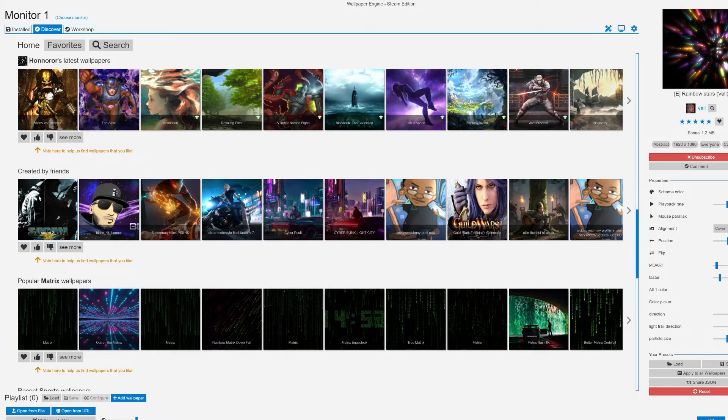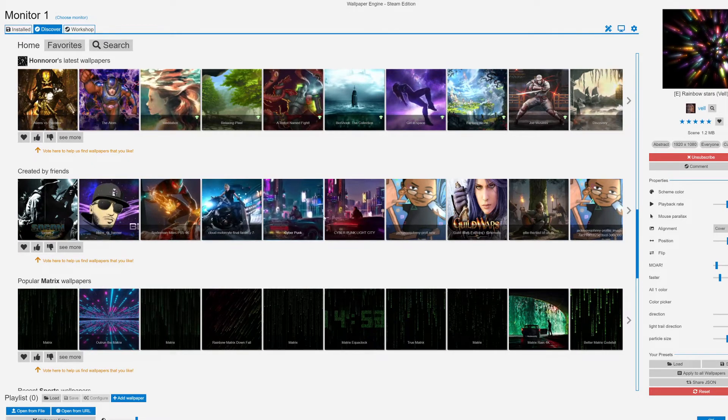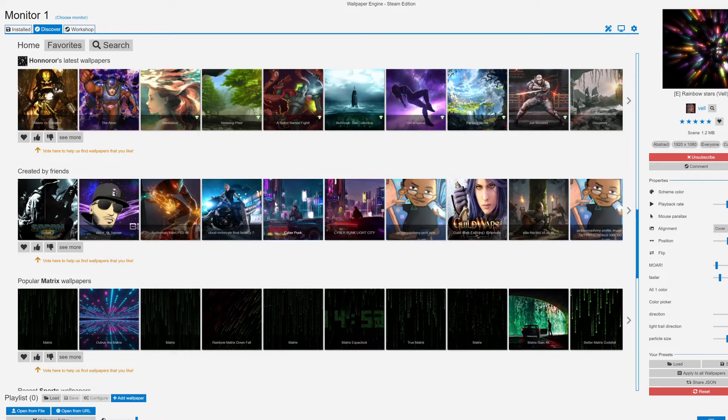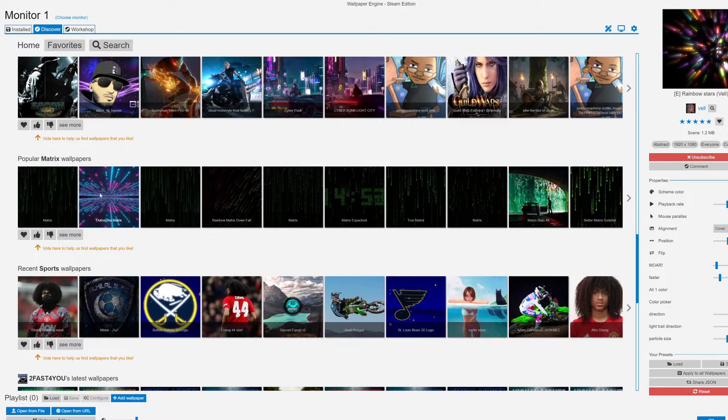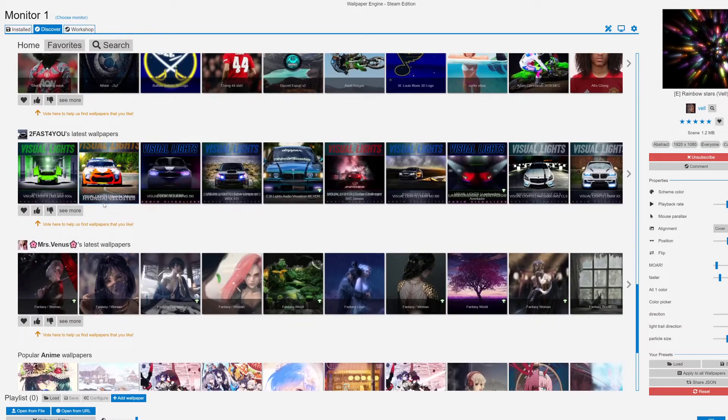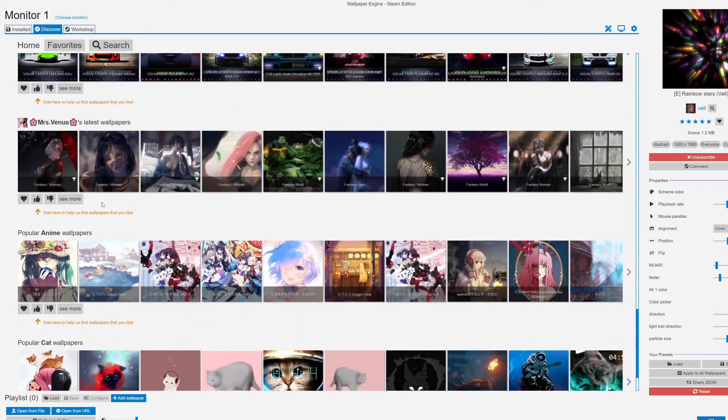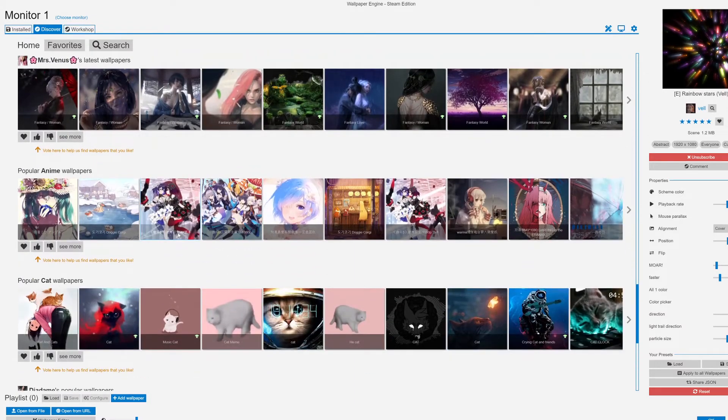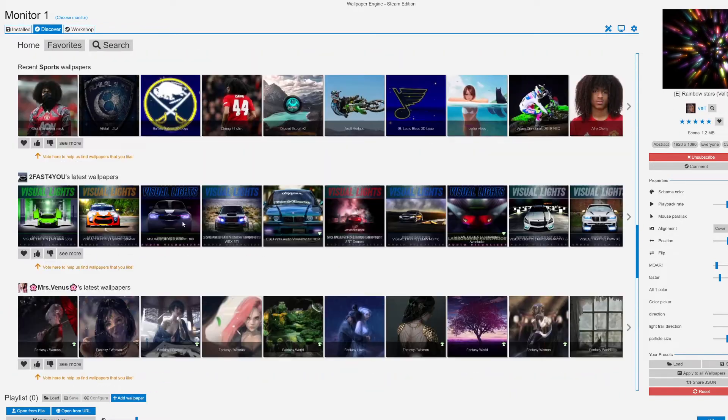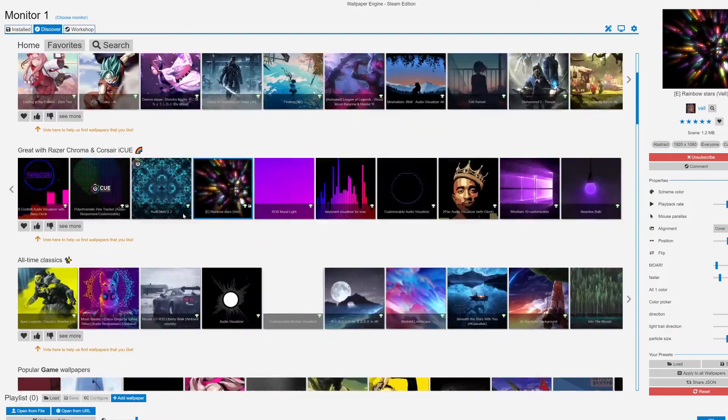If you have friends on Steam, you can see all the wallpapers they created and they will show up here. You can download these for free. You got Matrix wallpaper, I might check that one out, seems pretty slick. Sports, popular anime, and the list goes on.